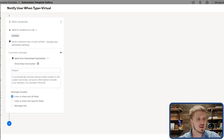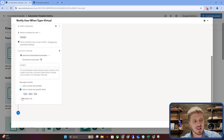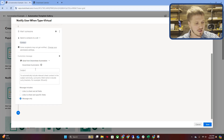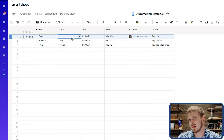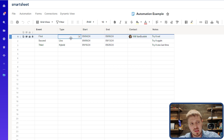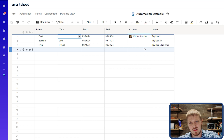Down here I can customize my message — I can set the subject, write the body, and choose whether to include all fields, specific fields from the sheet, or just the message. The user will receive the email and then click into it to go to the sheet, so make sure your permissions are set up properly. To trigger the automation, I need to save it without 'virtual' selected first, then change the cell to 'virtual' and save — because the automation needs to be triggered by a change in the sheet.